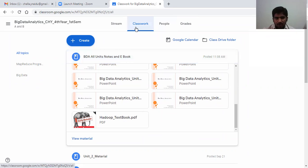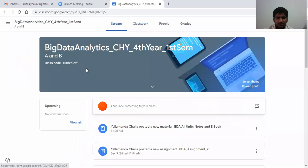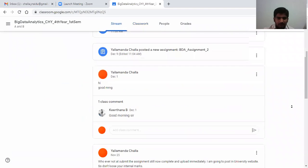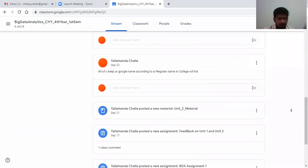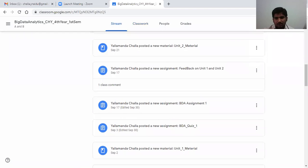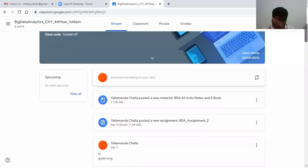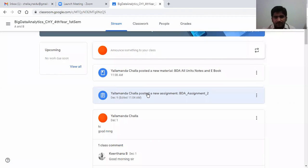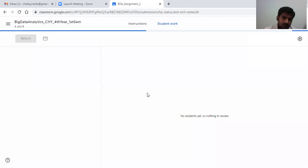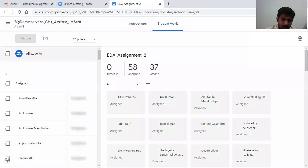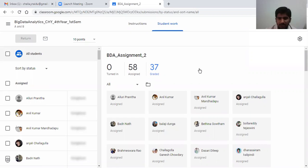If you come to your assignments, only 37 members are... remaining 58 members, so what to do? No students at nothing review. There are 37 graded and 58 assigned, still not submitted.